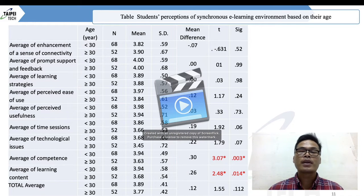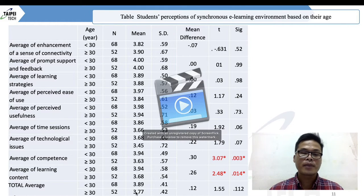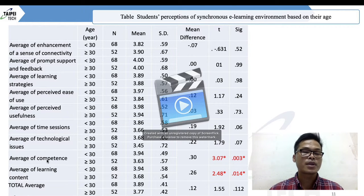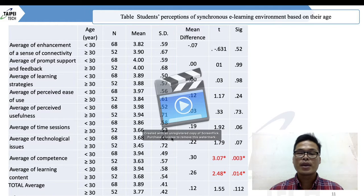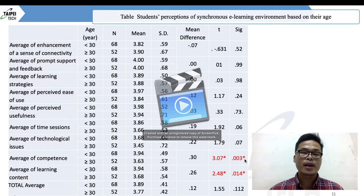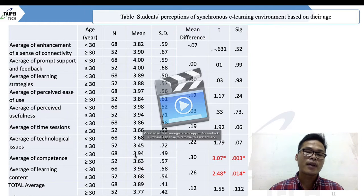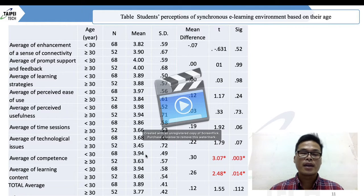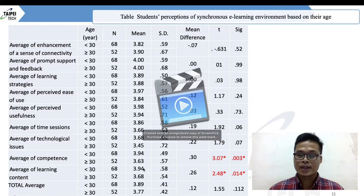When students are compared based on their age, they also have a positive perception, with a mean of 3.77. Looking at the average of competence and learning, there is a significant difference between older and younger students — younger students have higher scores, including in learning content.